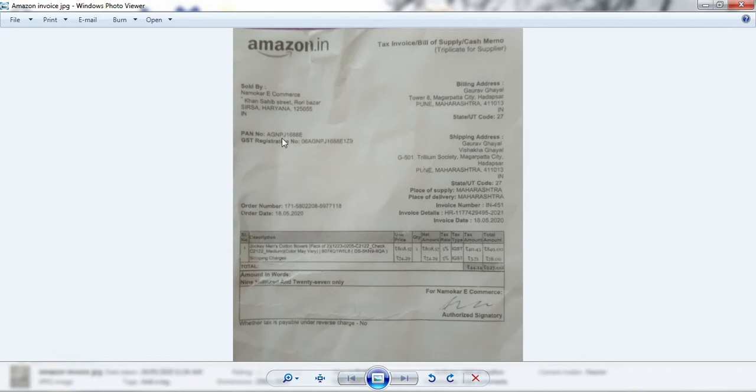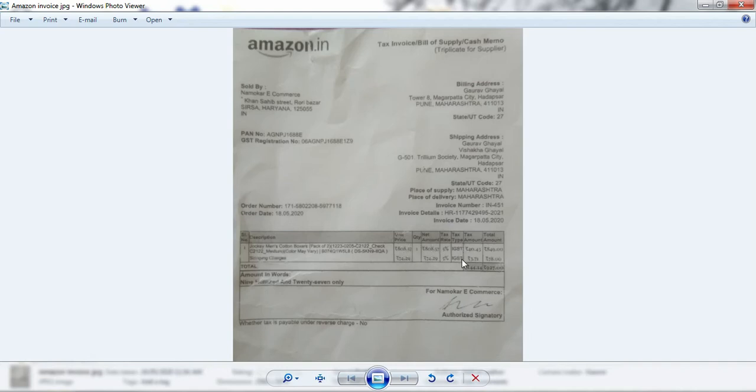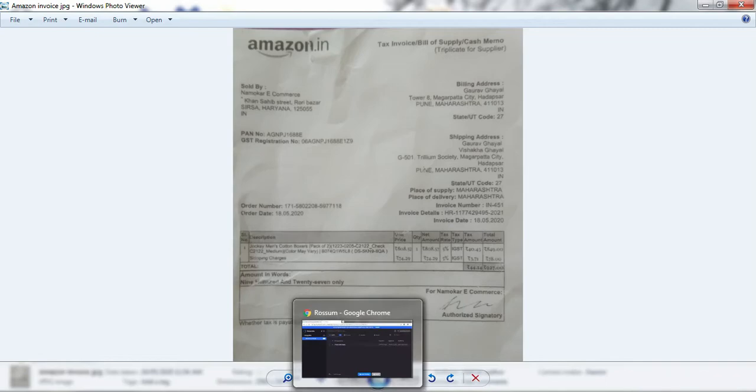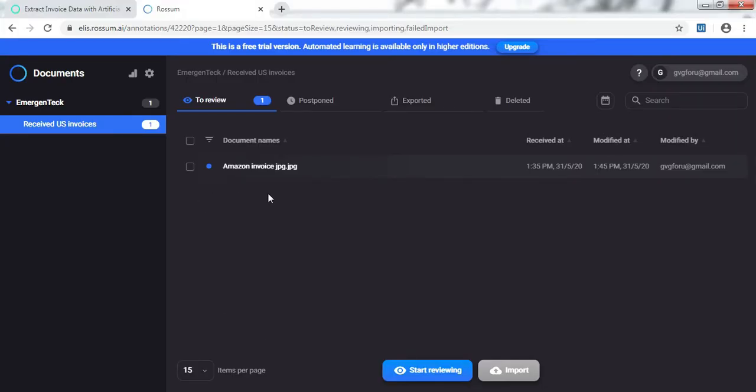Here in India we use GST number instead of VAT. This table contains the item which is ordered, the unit price, amount, taxation details and likewise. Let's see how Rossum deals with it. In the interest of time, I have already imported this invoice.